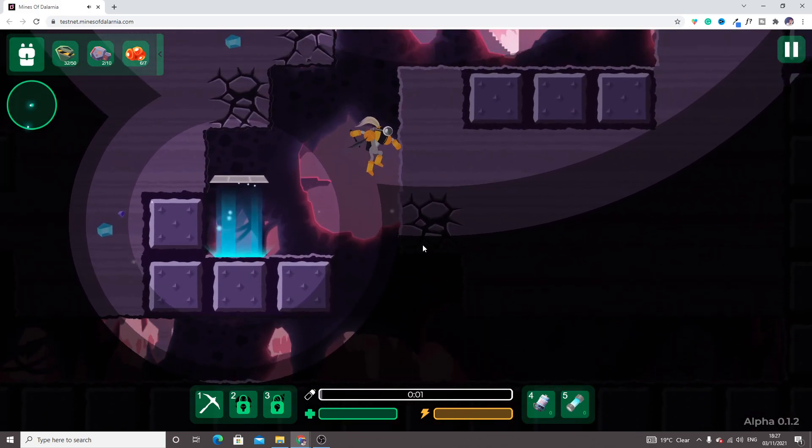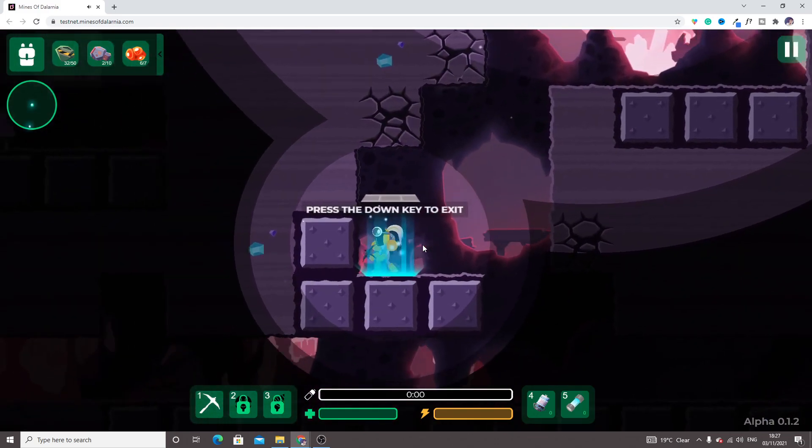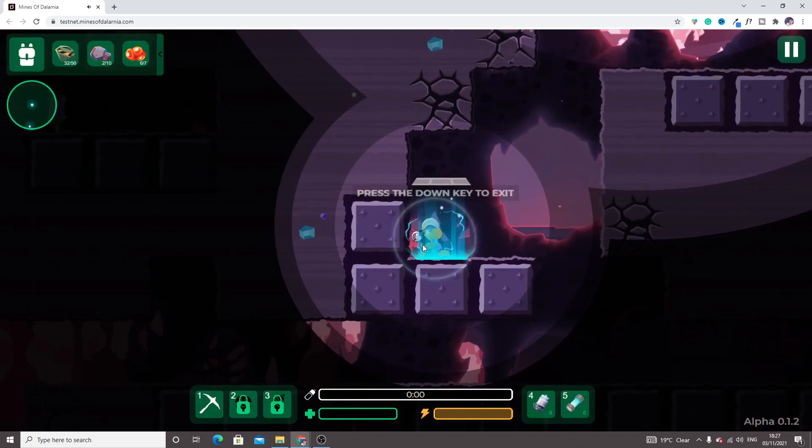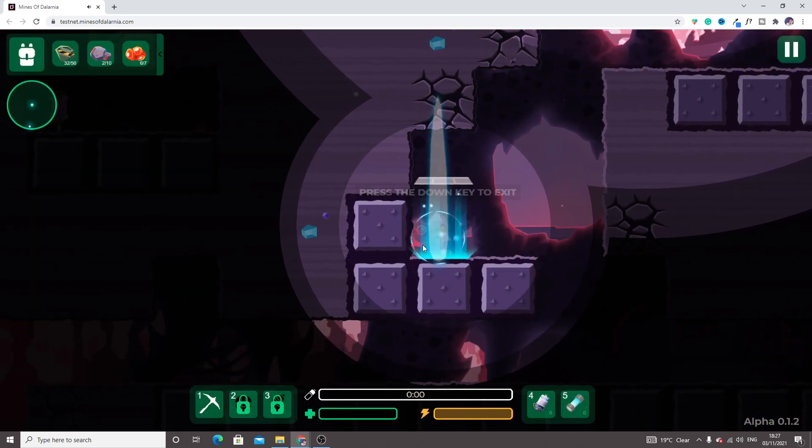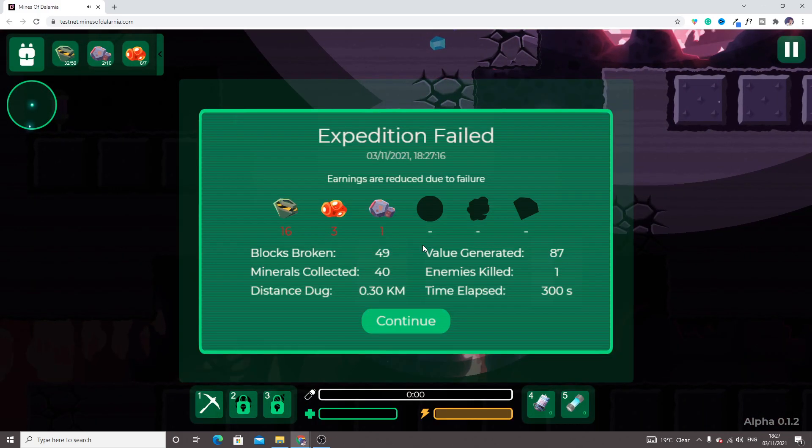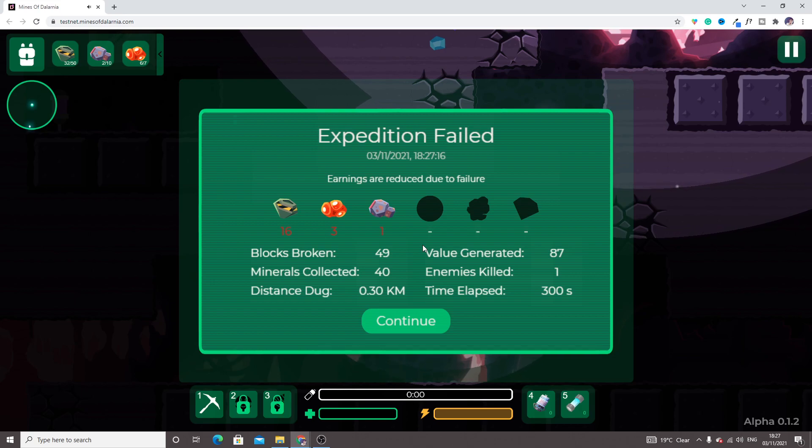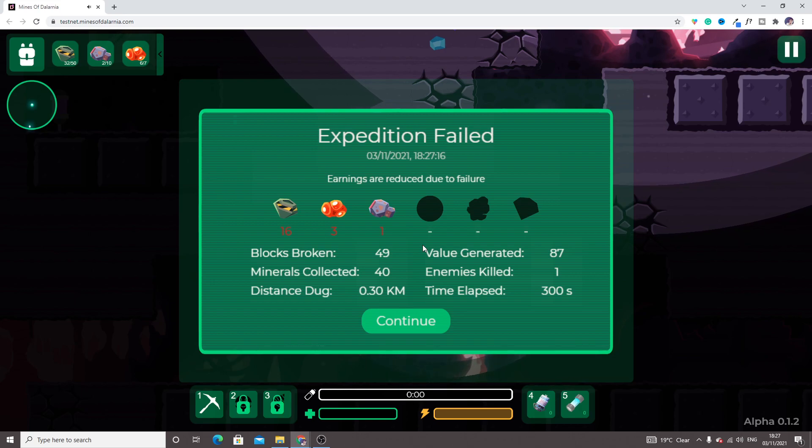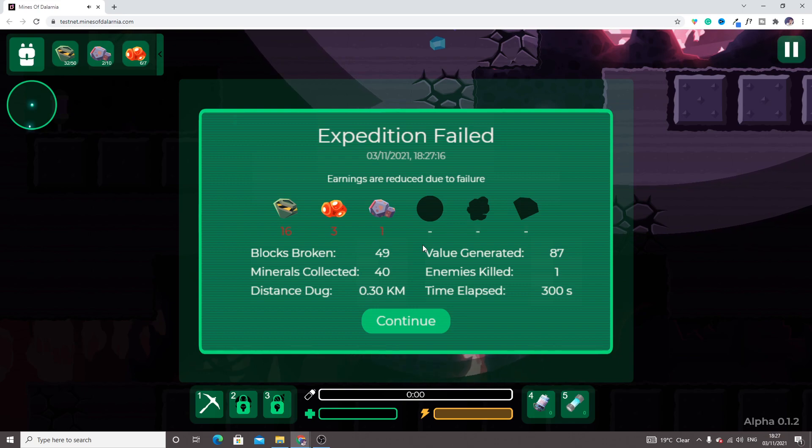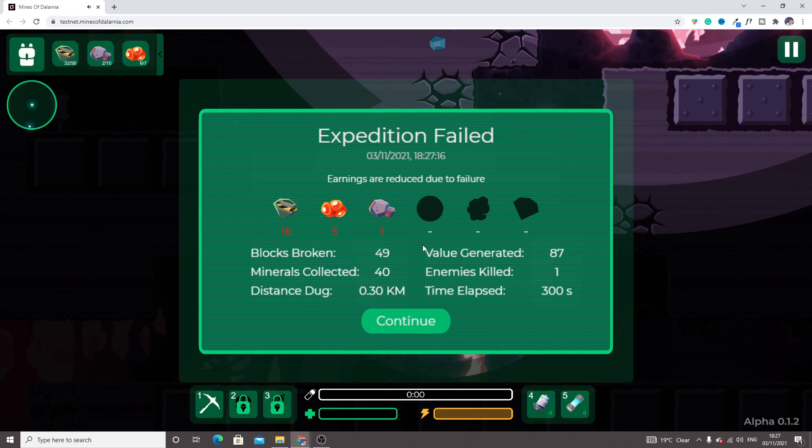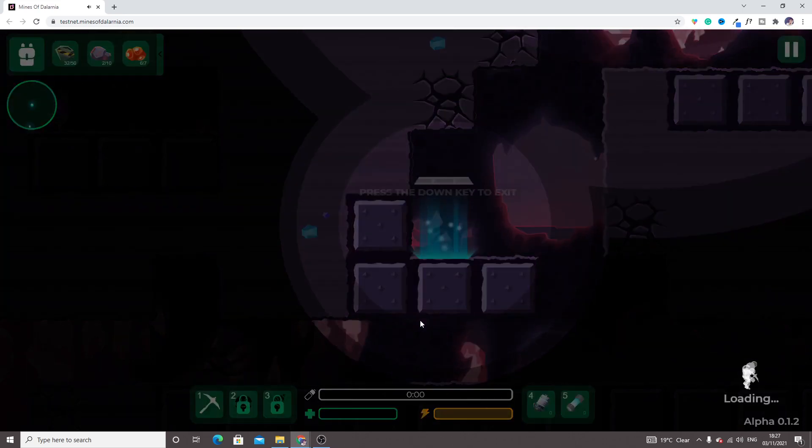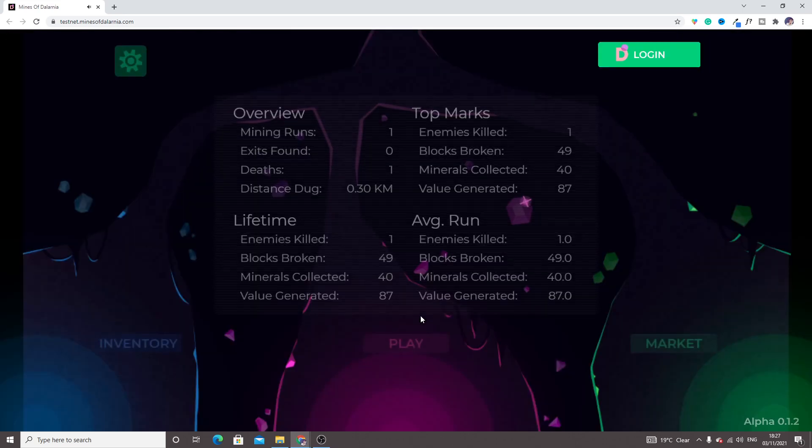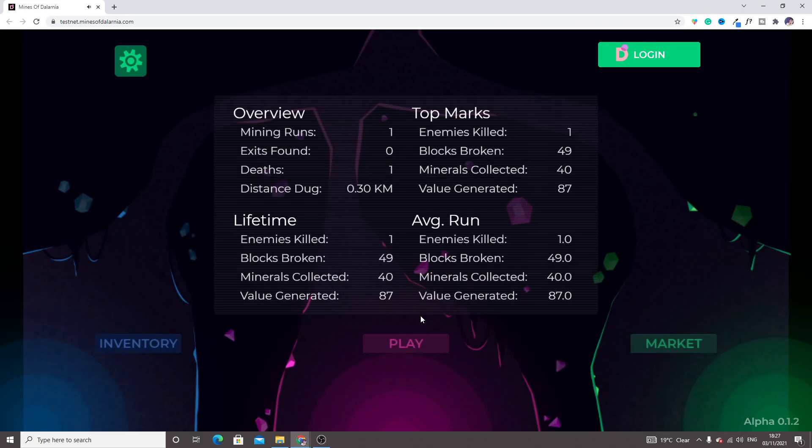Here we go. Earnings are reduced due to failure. Loot broken: 49. Minerals collected: 40. Distance dug: 0.30 kilometer. I don't know what's happening, I'm playing this for the first time and recording the video for you guys.